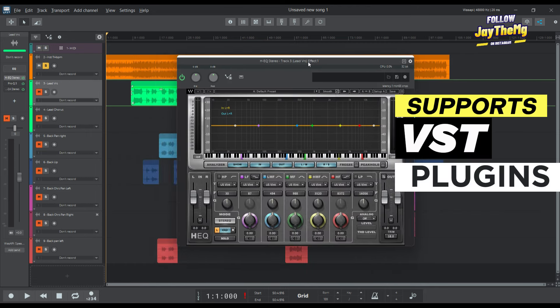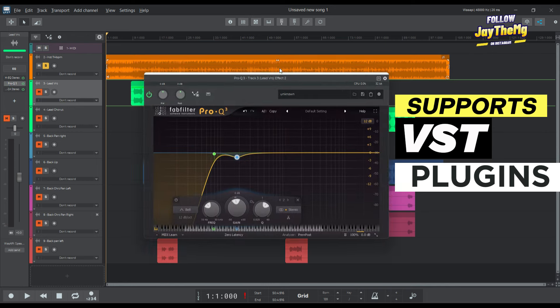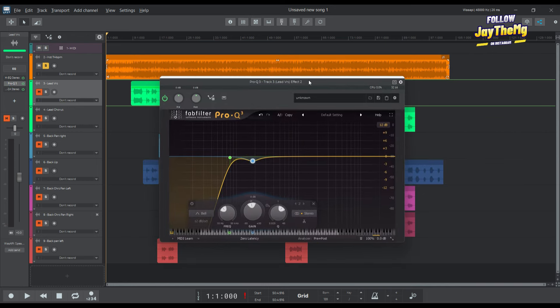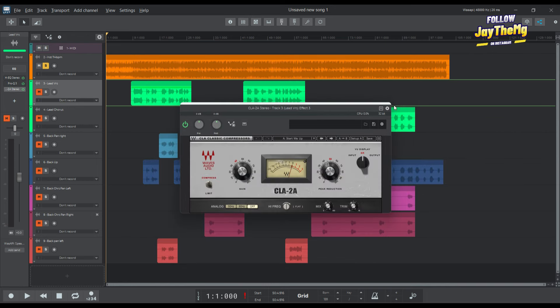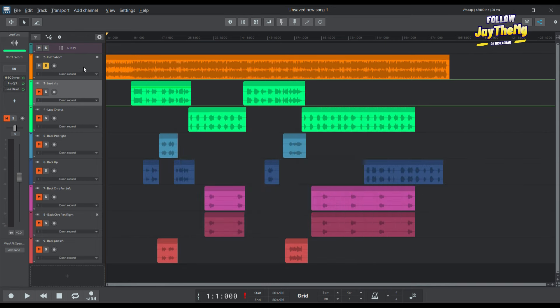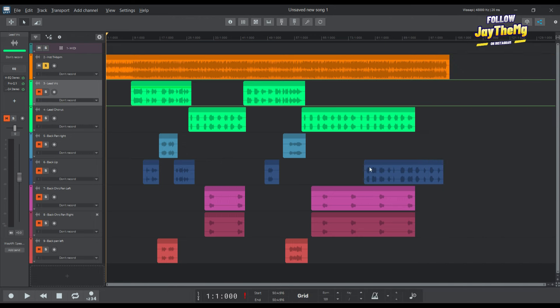You can easily load up VST plugins, load up any plugin of your choice. You've got a nice little EQ section here, every other thing that the DAW really needs.